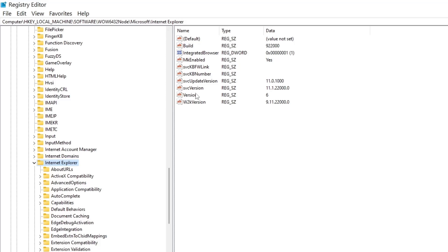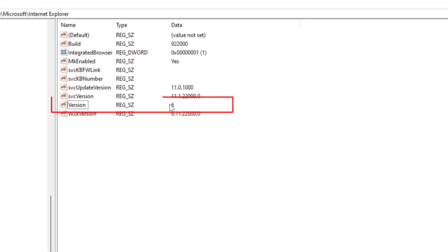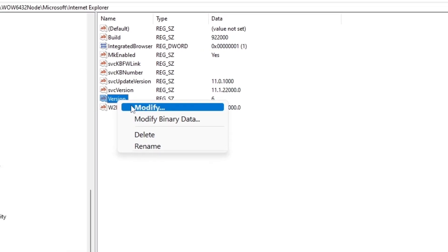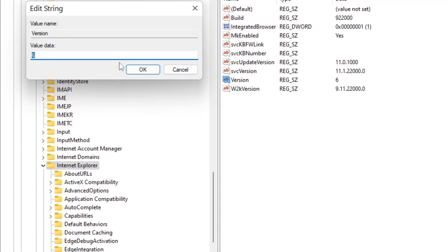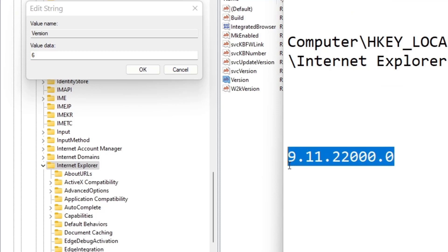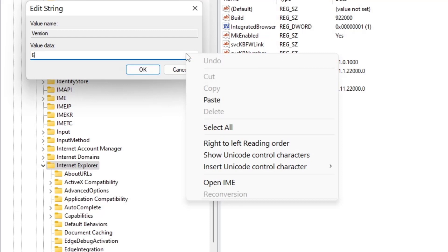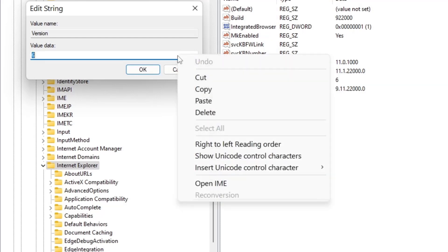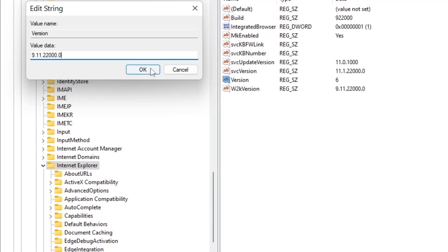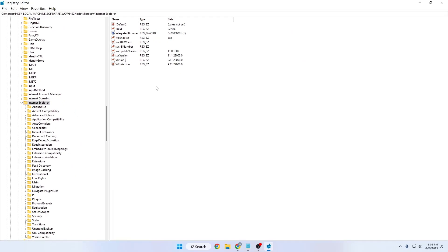After pressing Enter, your Registry Editor will open in the Internet Explorer folder. You'll see a registry file called 'Version' — its current value is 6. Right-click on it, click Modify, and change the value data to the specific value I've provided in the description below. Remove the current value of 6, paste the new value, and click OK.